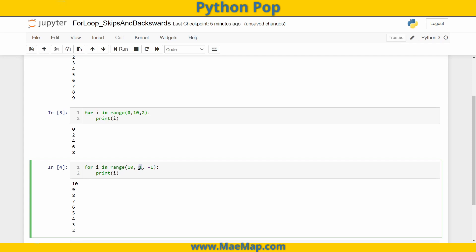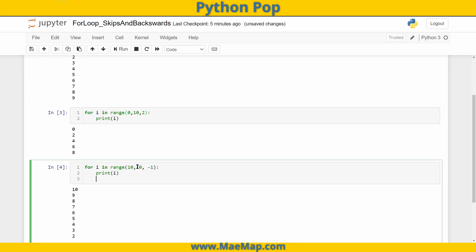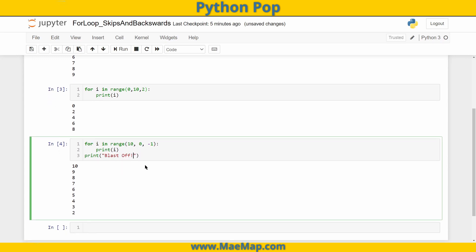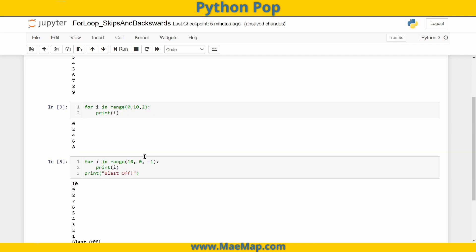If we wanted this to be more like a blast-off, we'll go range(10, 0, -1) so that 1 is included. Then outside the loop I'll print 'blast off'. It goes through the loop 10 all the way down to 1, and then says 'blast off'.